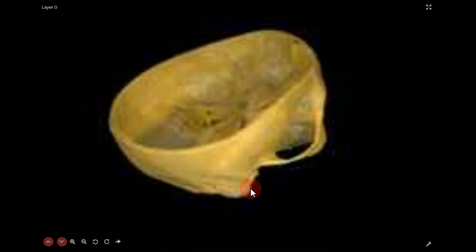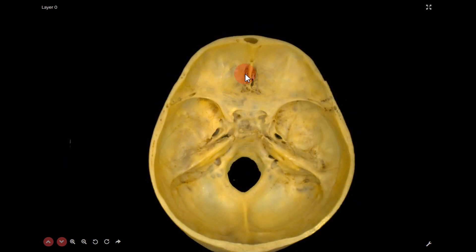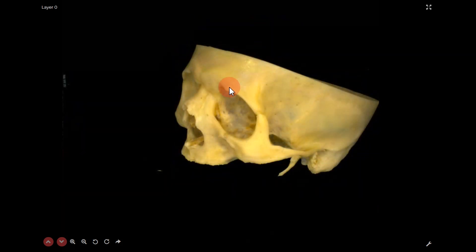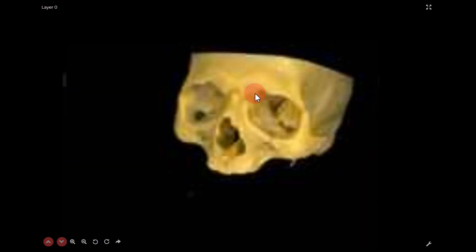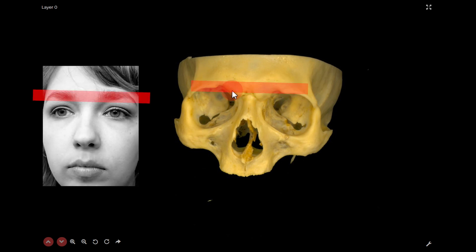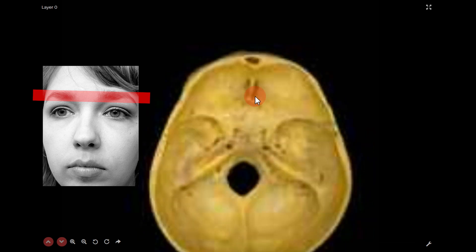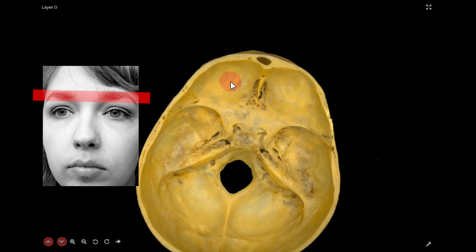The anterior cranial fossa is at the level of the upper margin of the orbit. This is important clinically — above this level you have the frontal lobe; the upper margin of the nasal cavity is also a landmark. This floor is essentially a wall separating the frontal lobe above from the orbital cavity below.